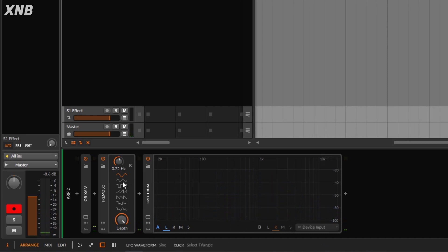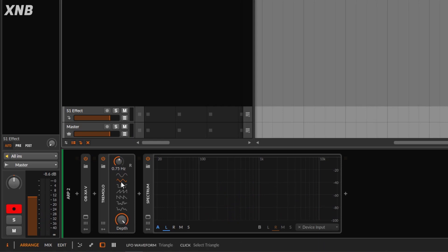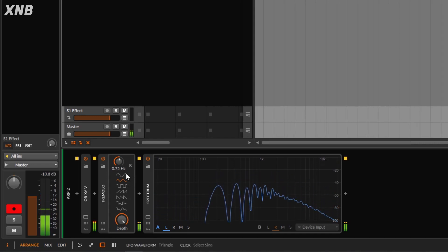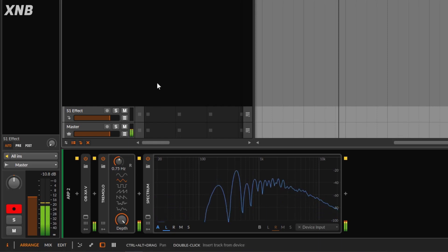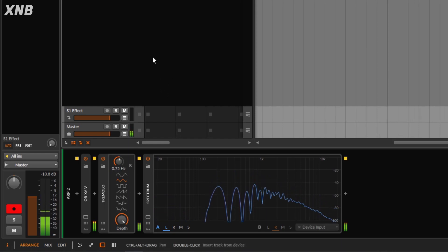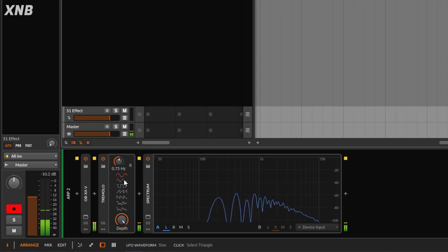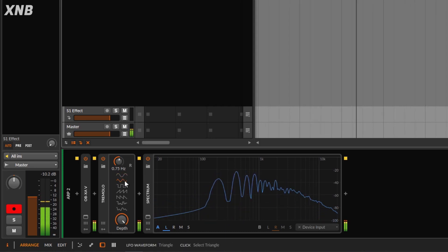You also have other waveforms, and these are going to be different from each other. This one is a triangle. The triangle, instead of doing a smooth going up and down, is going to slowly go up and then make a break point and go down — but in a linear way, not a round way. The sine wave and the triangle are kind of brothers, very similar. We can hear the difference, but it's not that abrupt.